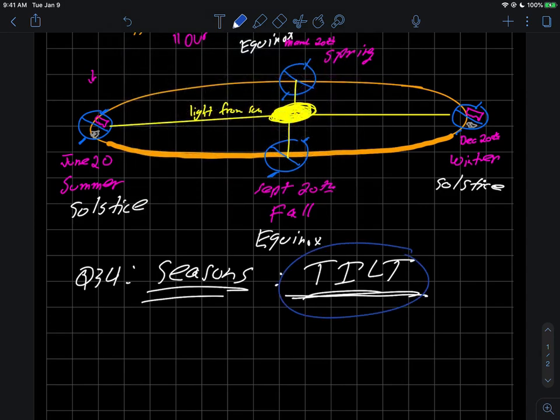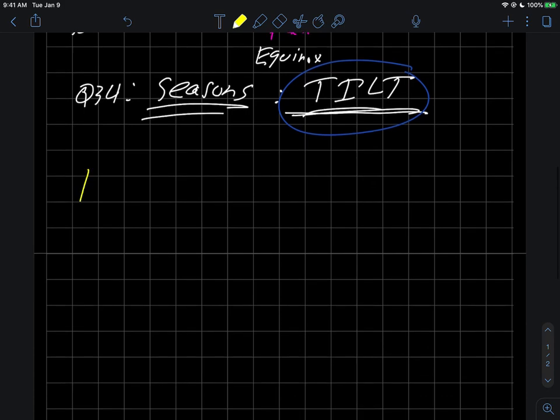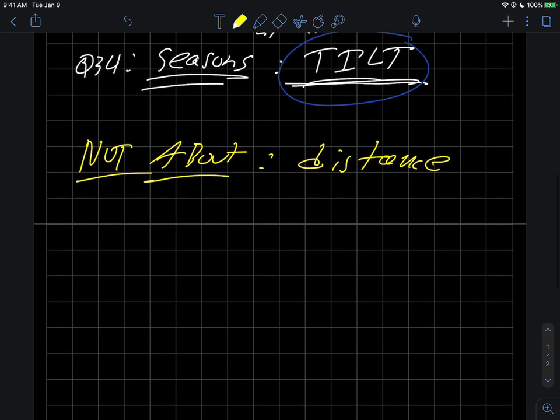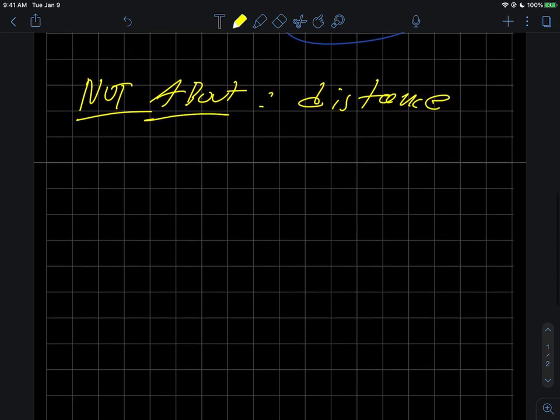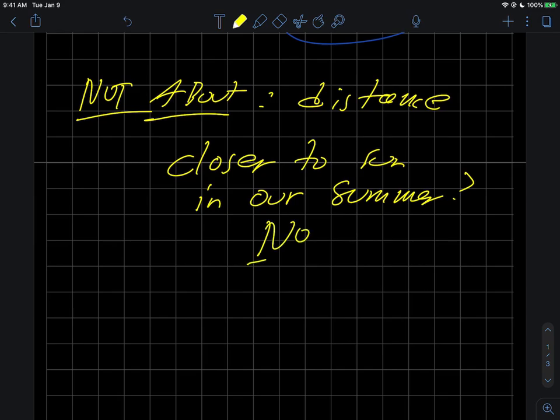I mentioned this one word tilt because what the seasons are definitely not about is distance. One thing someone might say is, are we closer to the sun in our summer? Actually the answer to that question is no, we're not.